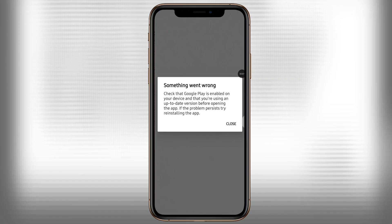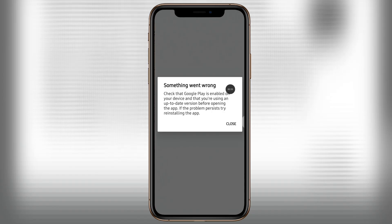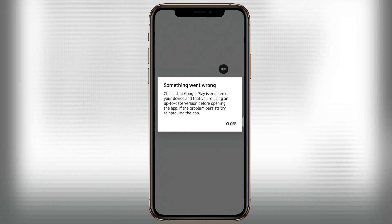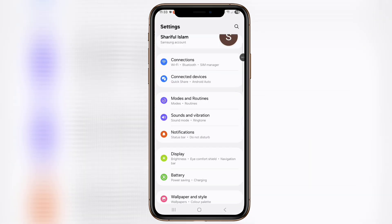Hello viewers, welcome to a new video. In this video, I'll show how to fix the 'Something went wrong, check if Google Play is enabled on your device' problem. To solution this problem, open your phone settings, then scroll down.